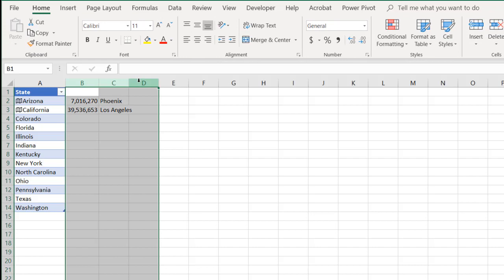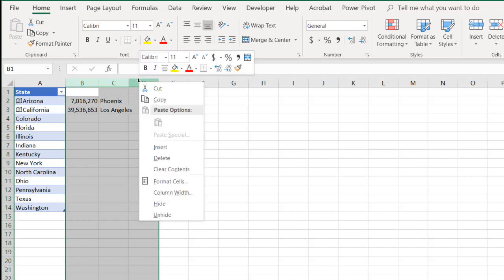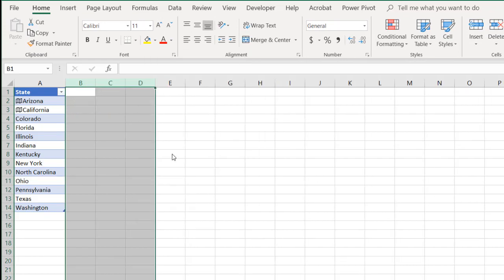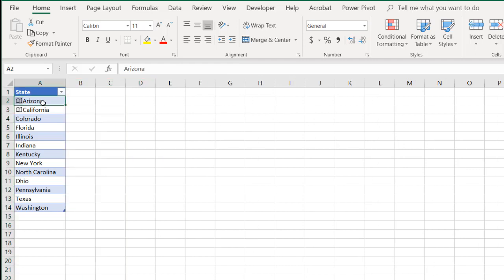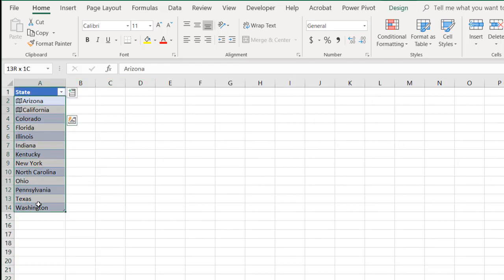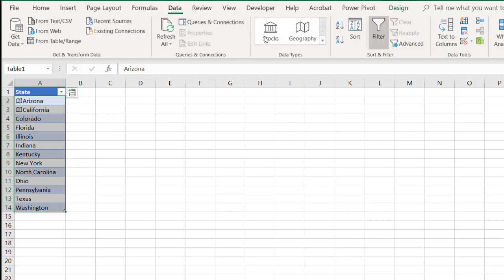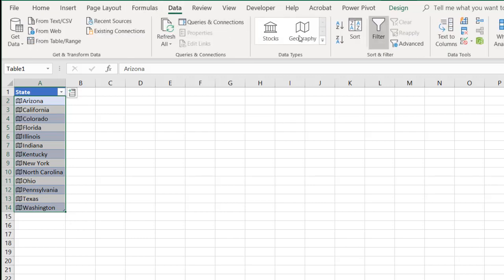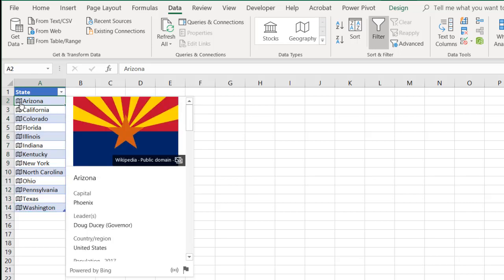Delete these for now, and you'll see that it will populate things once I introduce it. So we have these first two, which are data types. Let's do it for everything else. Select everything else, go to data, geography, and it's going to turn everything into a data type. Now you see that there's cards here.